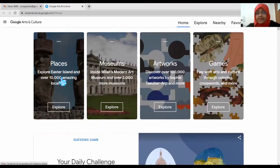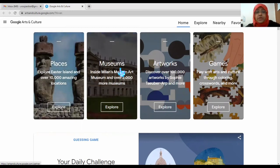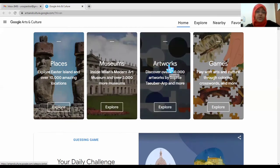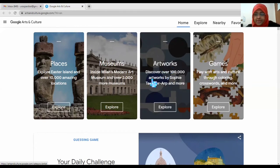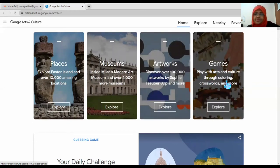It has more than 10,000 amazing locations you will really enjoy exploring. More than 2,000 museums are here from all over the world, even from Pakistan. If you have interest in art and exhibitions, it has more than 100,000 artworks by different artists. There are also games if you want to enjoy your free time.